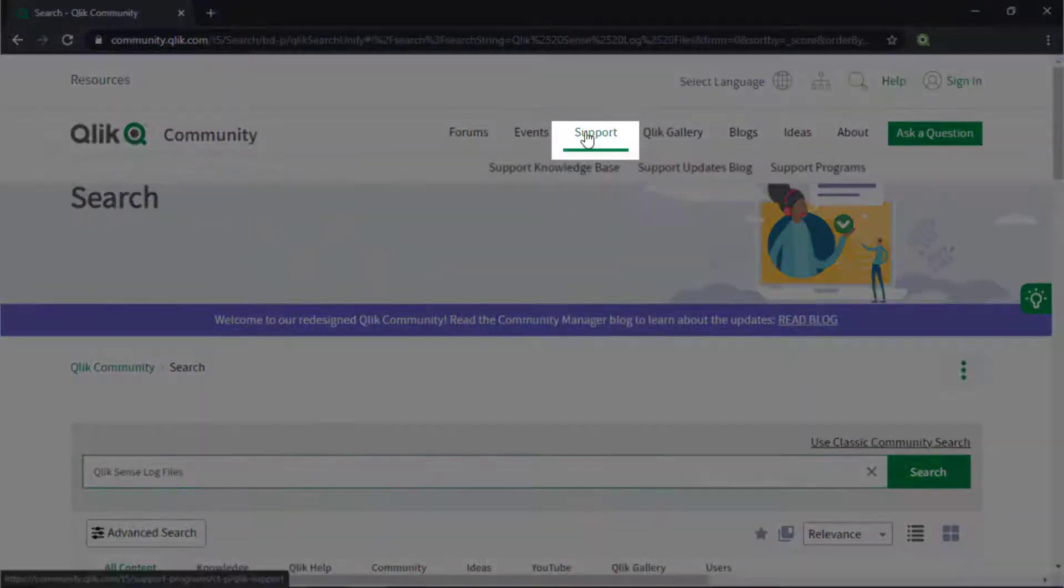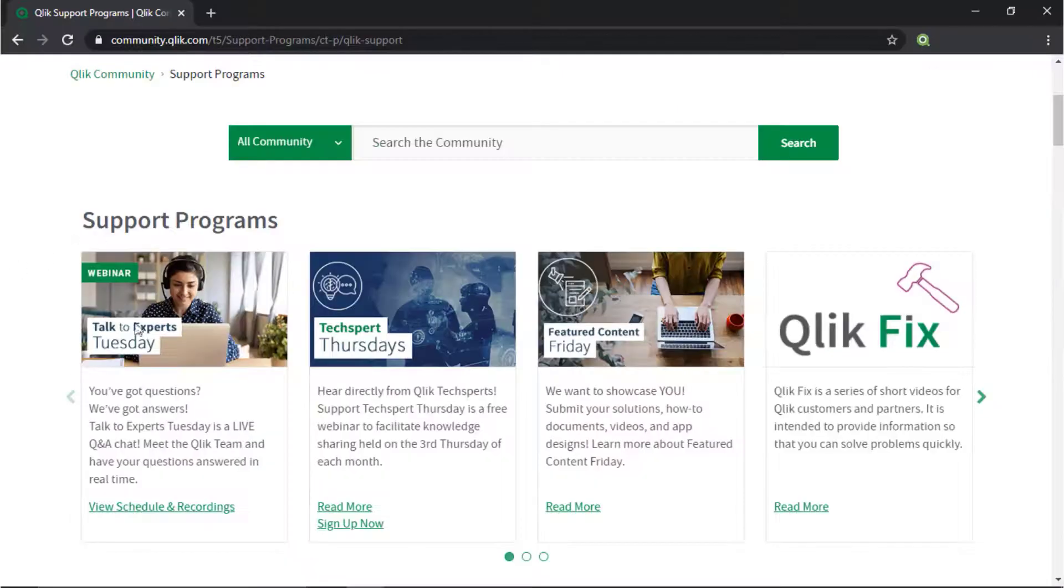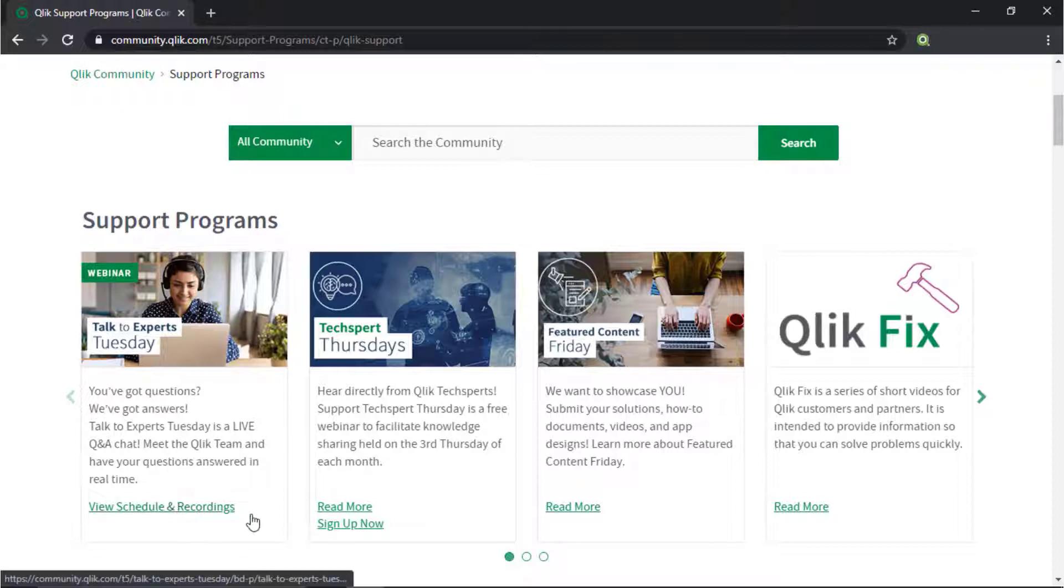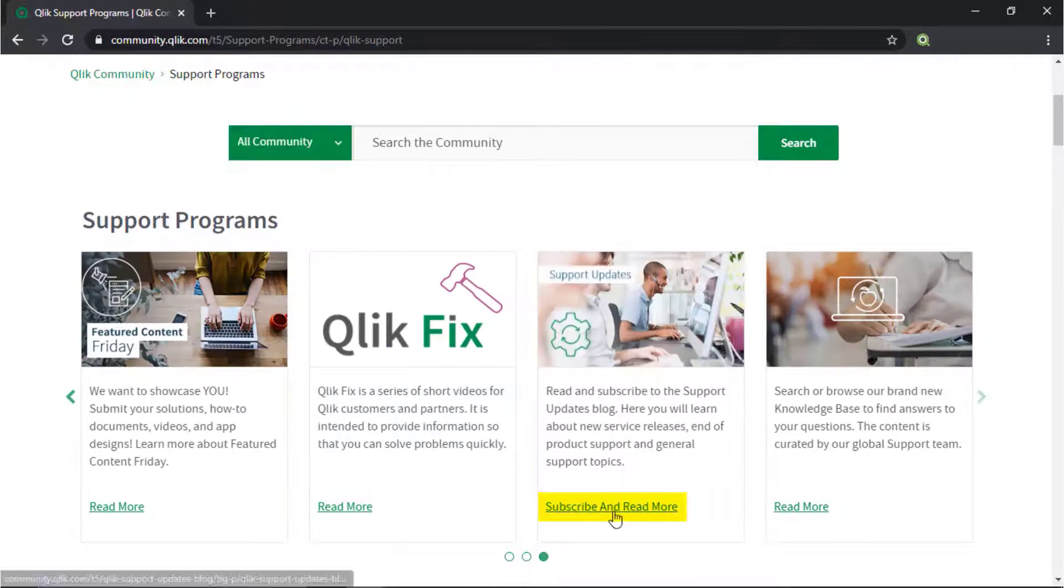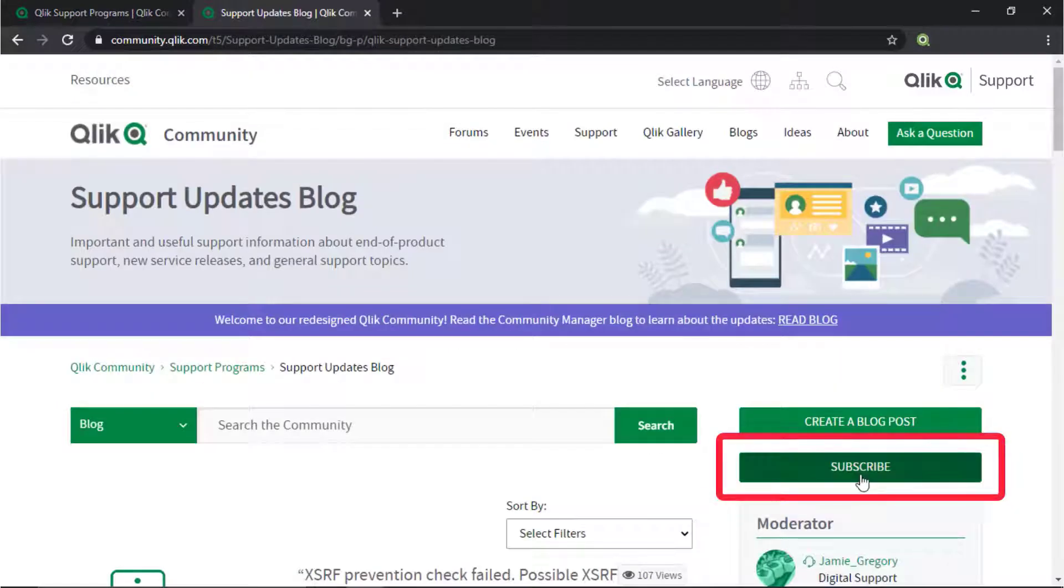Here you learn directly from Qlik experts via support webinars like TechSperts Thursdays. And don't forget to subscribe to the support update blog. Thanks for watching.